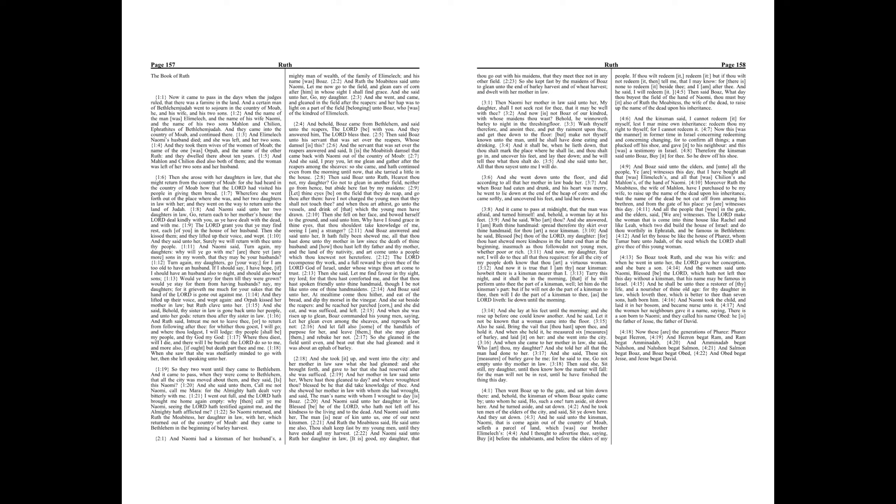And Naomi said unto Ruth her daughter-in-law, It is good, my daughter, that thou go out with his maidens, that they meet thee not in any other field. So she kept fast by the maidens of Boaz to glean unto the end of barley harvest and of wheat harvest, and dwelt with her mother-in-law.